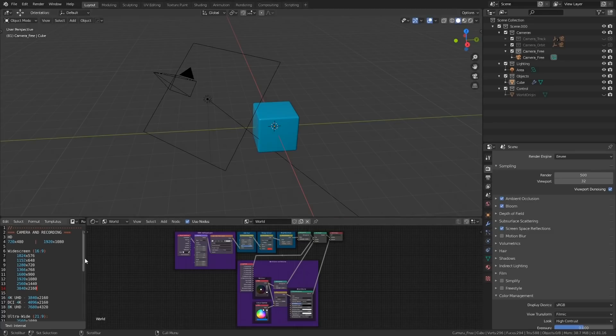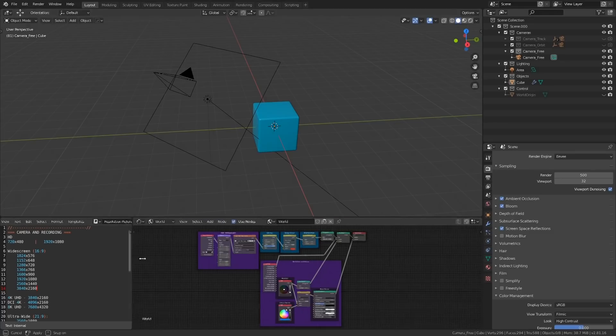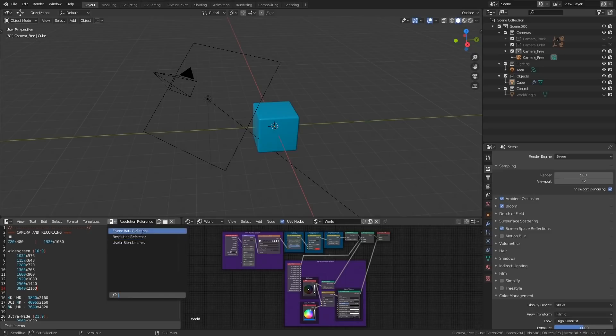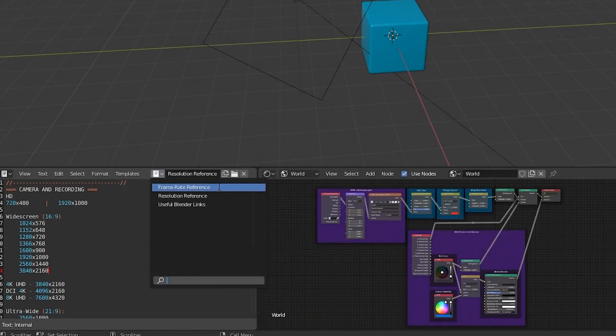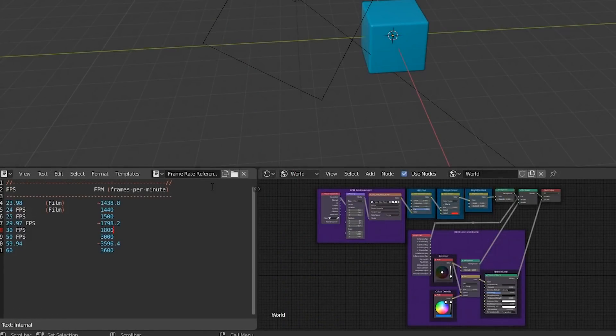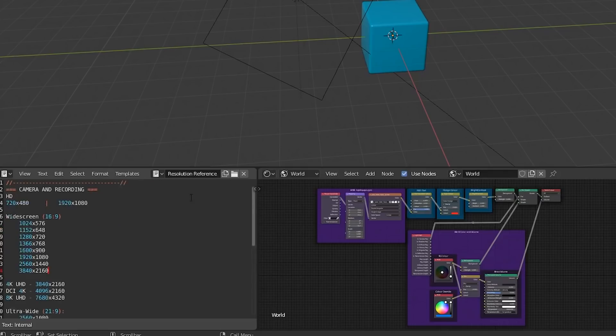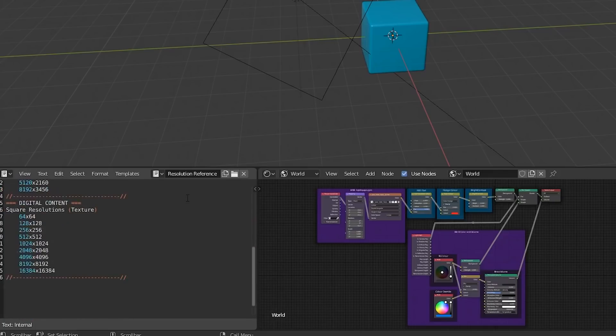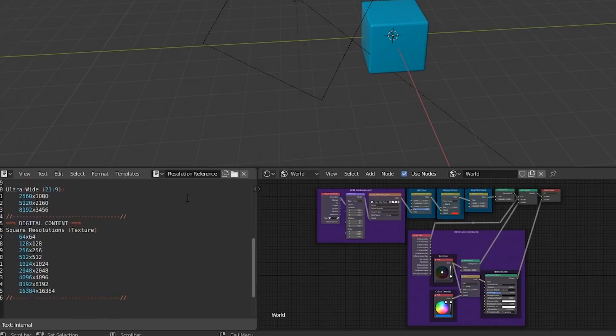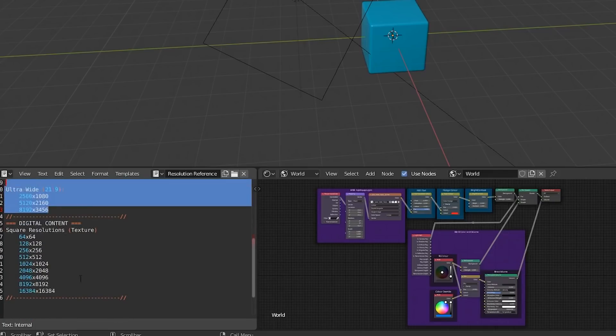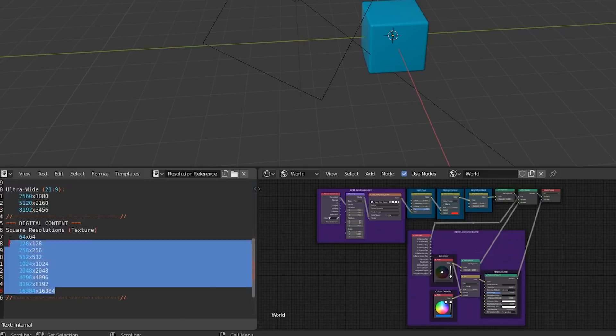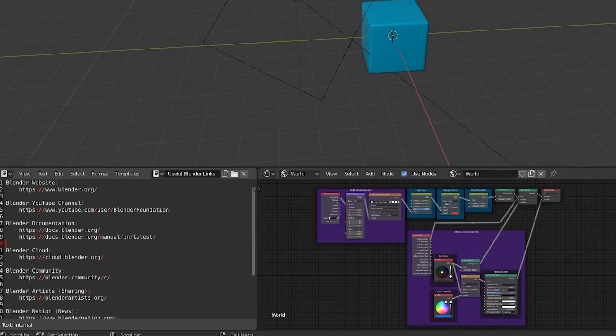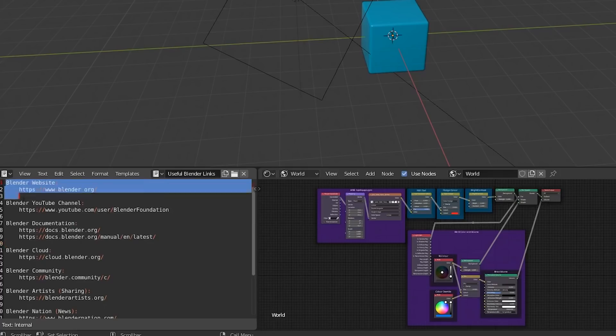First of all in the lower left we have the text editor, and in here you'll see a collection of text files. There's a frame rate reference, a resolution reference, and useful Blender links. The frame rate reference contains a bunch of common frame rates with frames per minute conversions. The resolution reference contains a bunch of common resolutions for different aspect ratios, including for ultra-wide video and one-by-one textures. The useful Blender links file will contain a list of websites. Each of these websites is relevant to the Blender community.